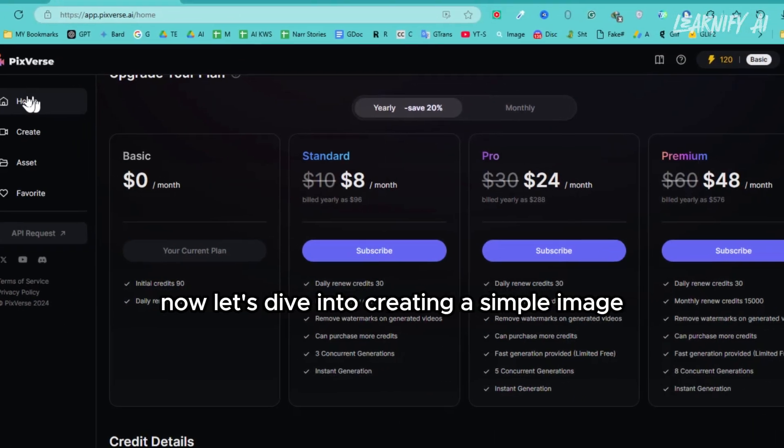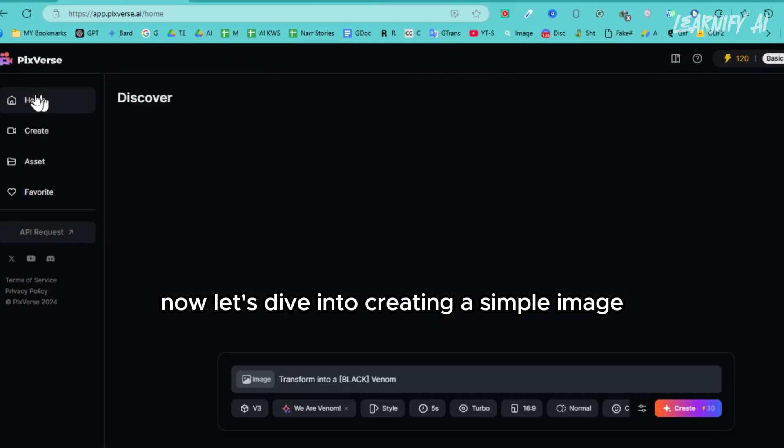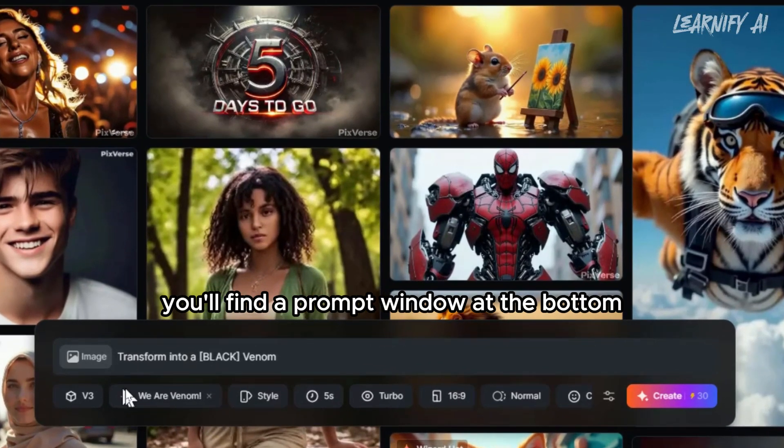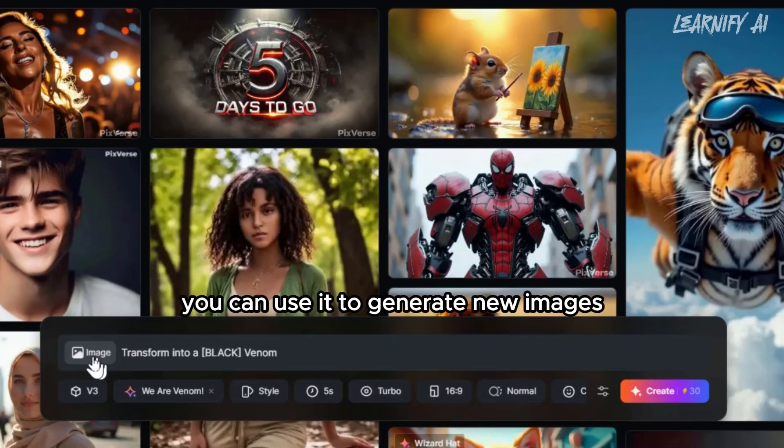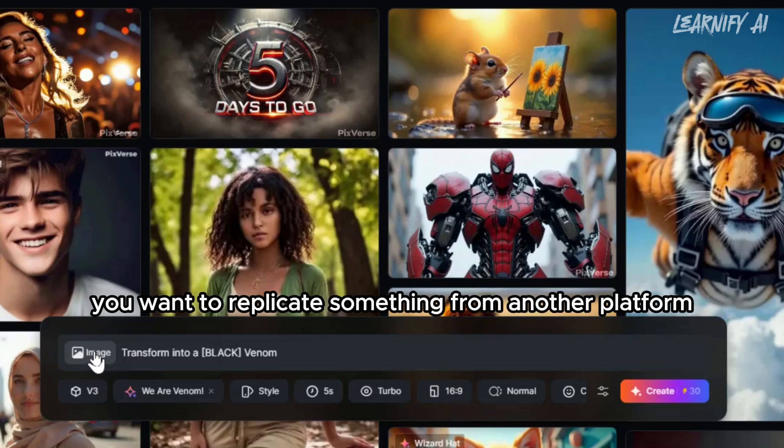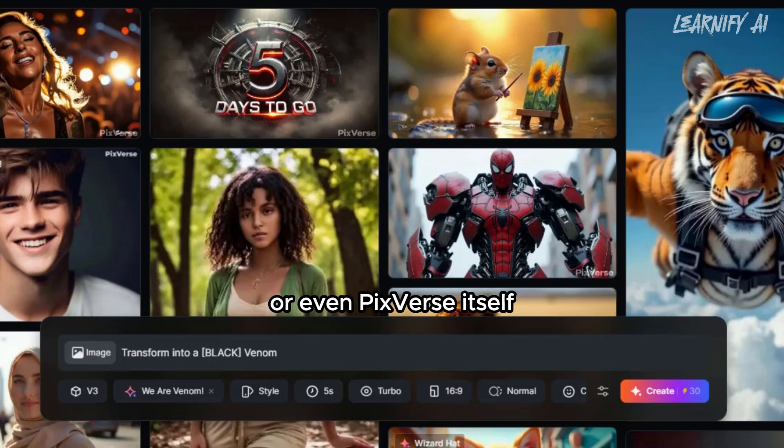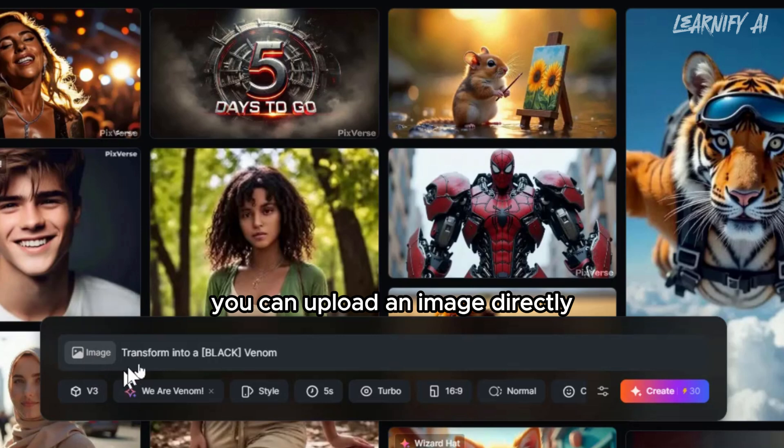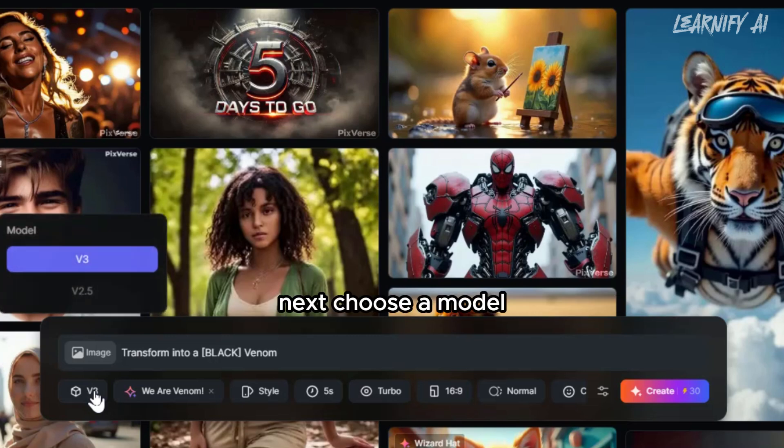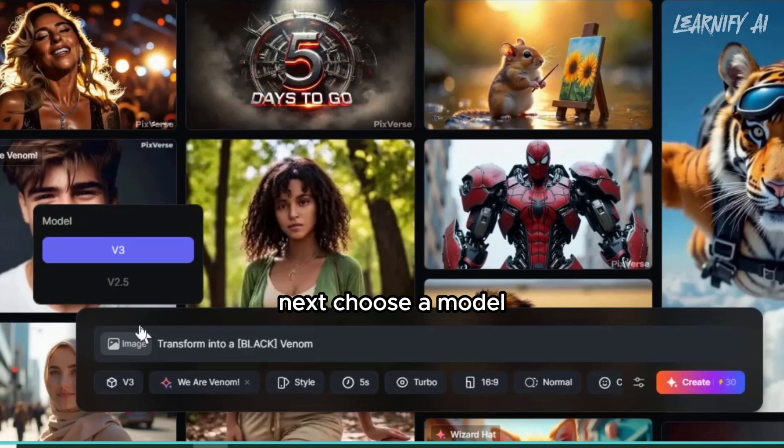Now, let's dive into creating a simple image. On the homepage, you'll find a prompt window at the bottom. You can use it to generate new images. Or if you want to replicate something from another platform or even Pixelverse itself, you can upload an image directly. This feature makes it easy to build on existing content. Next, choose a model. I highly recommend using version 3.0 for the best results.